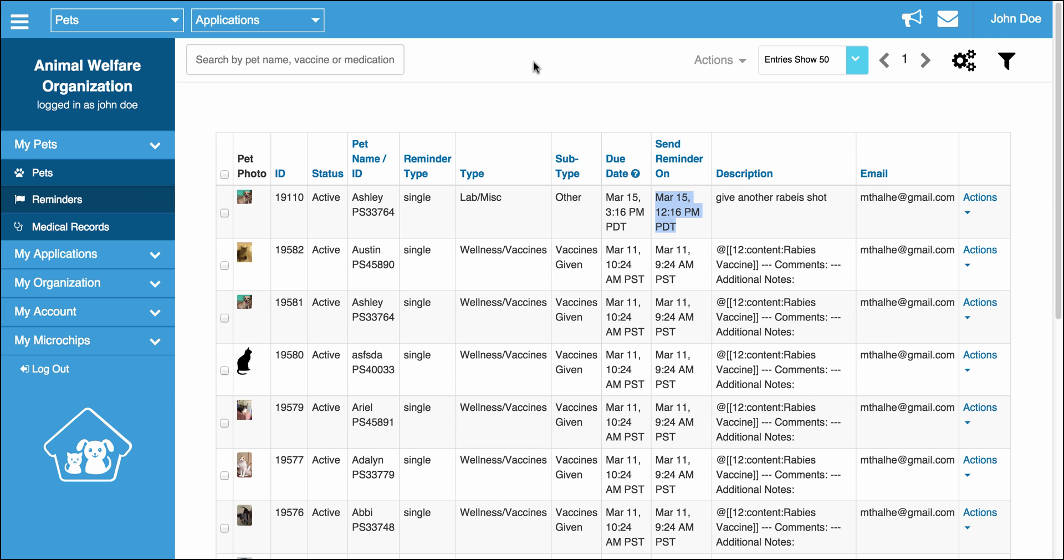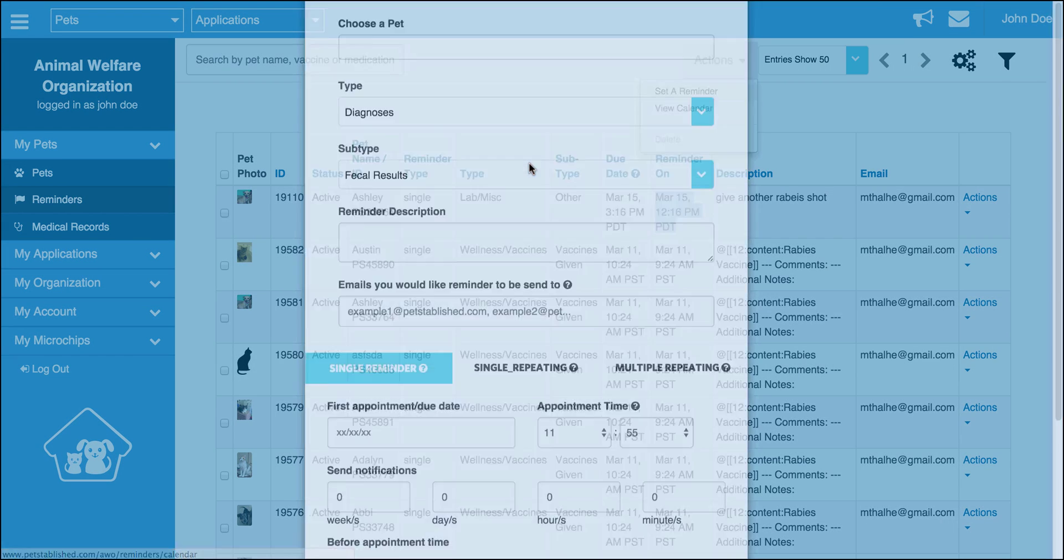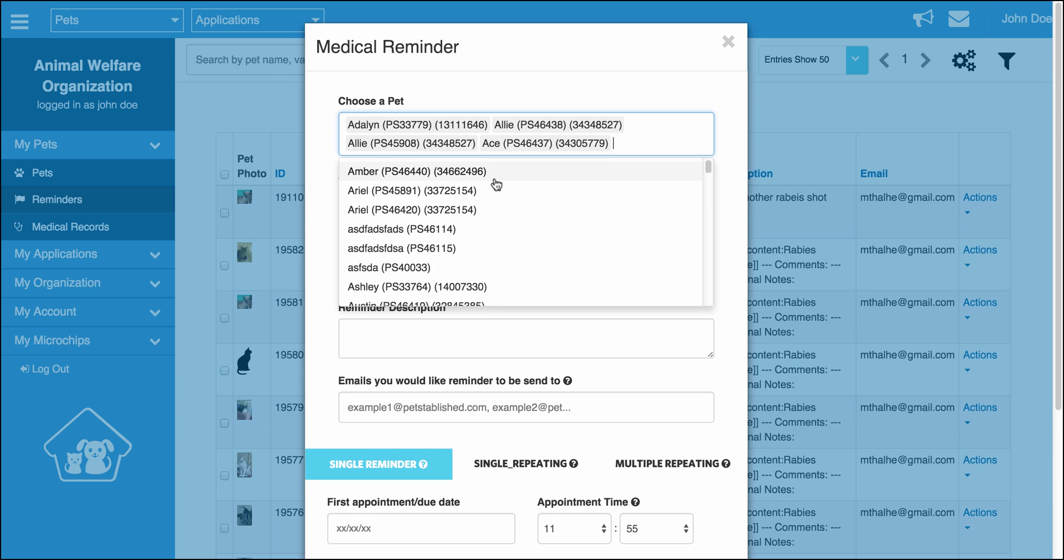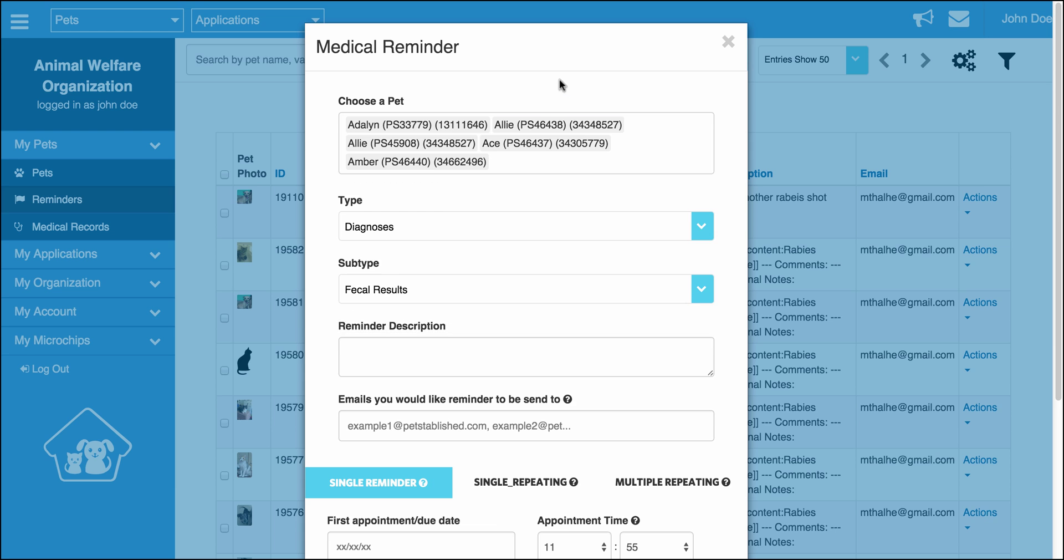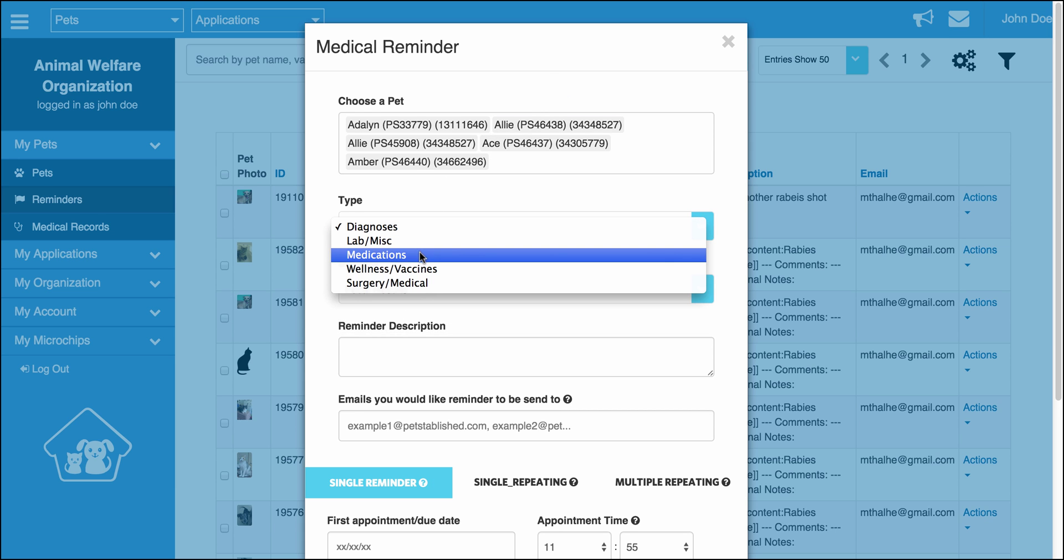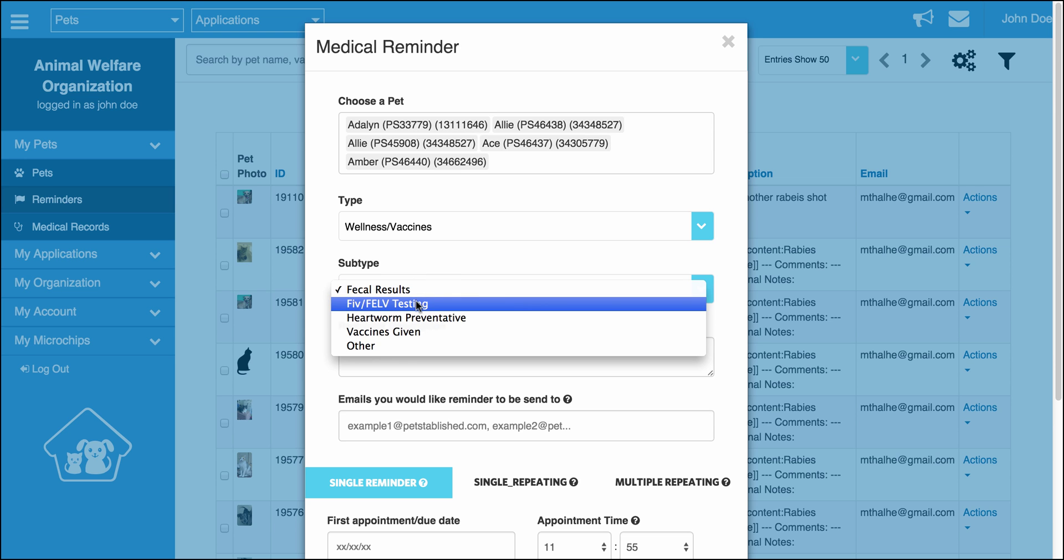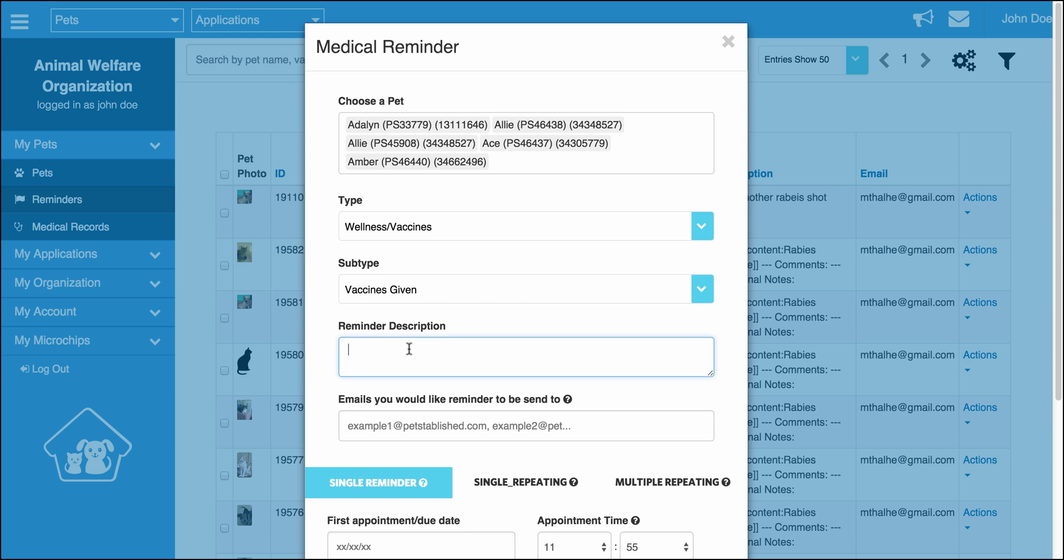Anytime you need to add an additional medical record reminder, you can click the actions menu at the top and go to set a reminder. Once you select that, you can choose as many pets as you want to set the reminder for. So let's say five pets need a booster shot in a couple months. You can actually create it for all five of those pets. You can select the type. In this case, it's going to be a booster shot. It's going to be wellness vaccines, vaccine given. In the reminder description, we're going to enter in rabies booster shot. We're going to enter in the emails we want received.